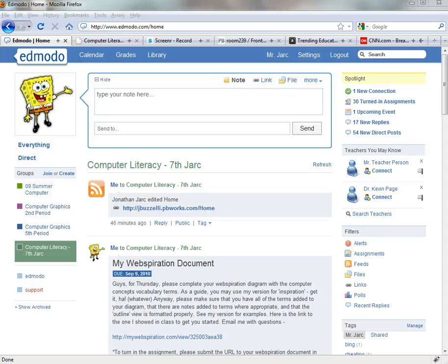Hi everybody, this tutorial is about the website service called Edmodo that you might be using for your classroom. Today in this video we want to talk about how to use RSS, how to get that into your Edmodo account, and also how to push your RSS feed from your Edmodo account out to other website services.